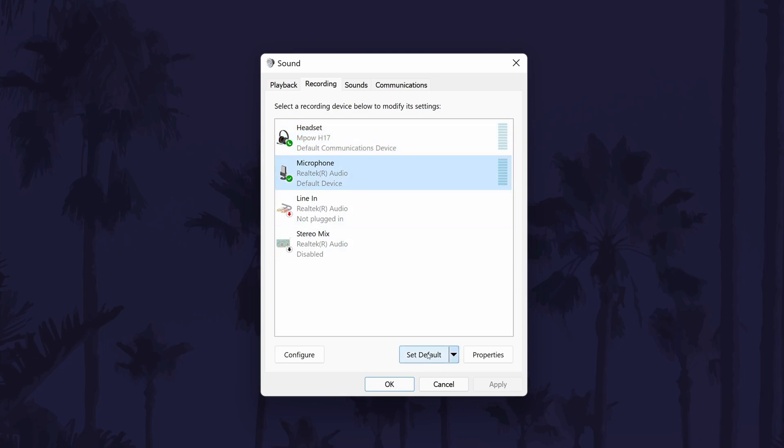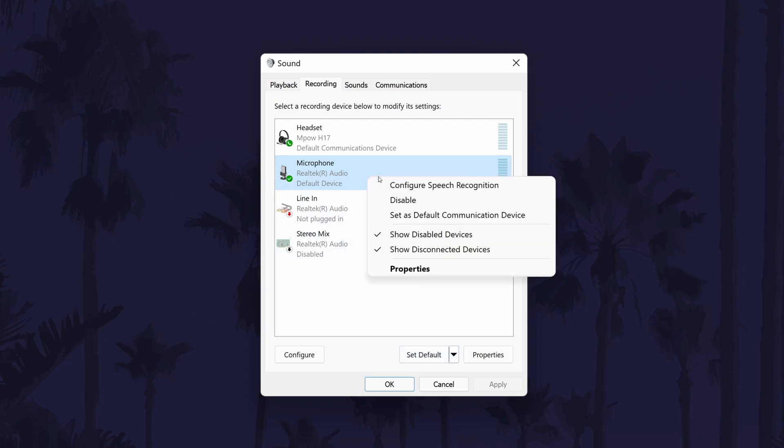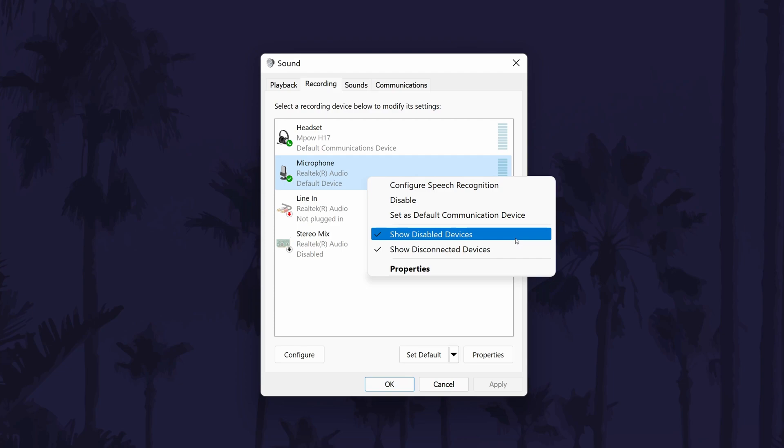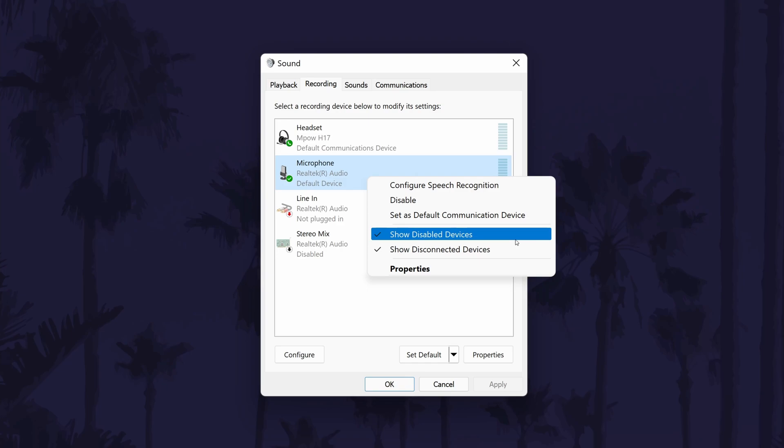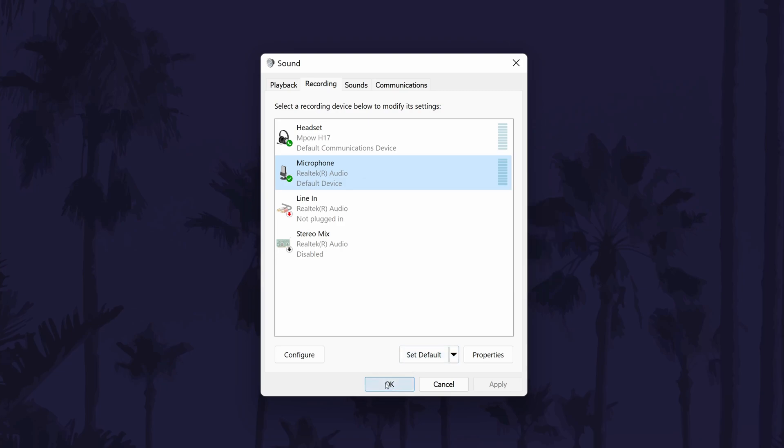If you don't see your microphone in here, right click on an option and choose show disconnected and show disabled devices. You should now see it and you can then right click on it and select enable and finally set it as the default device. Remember to click on OK or apply to save any changes.